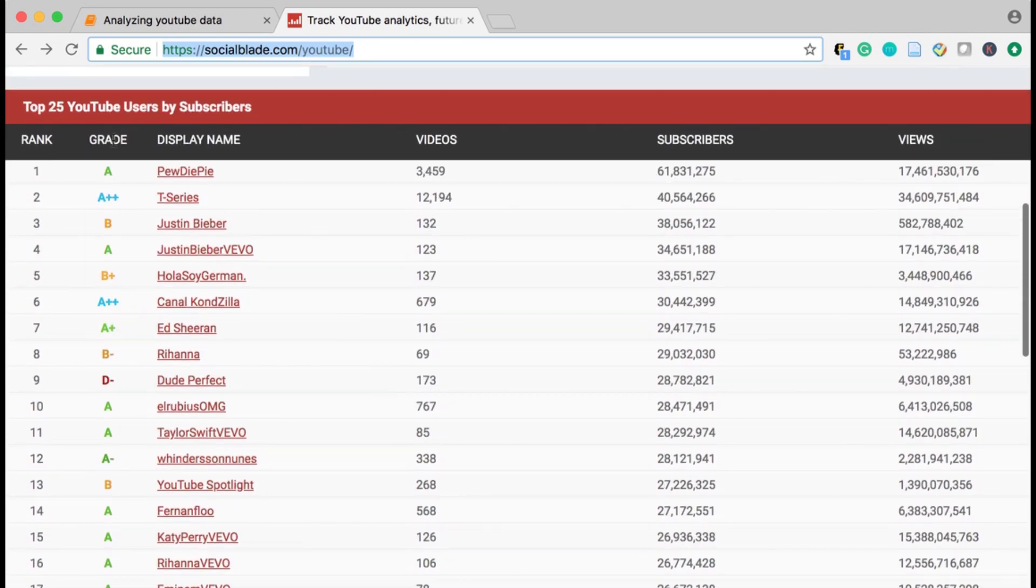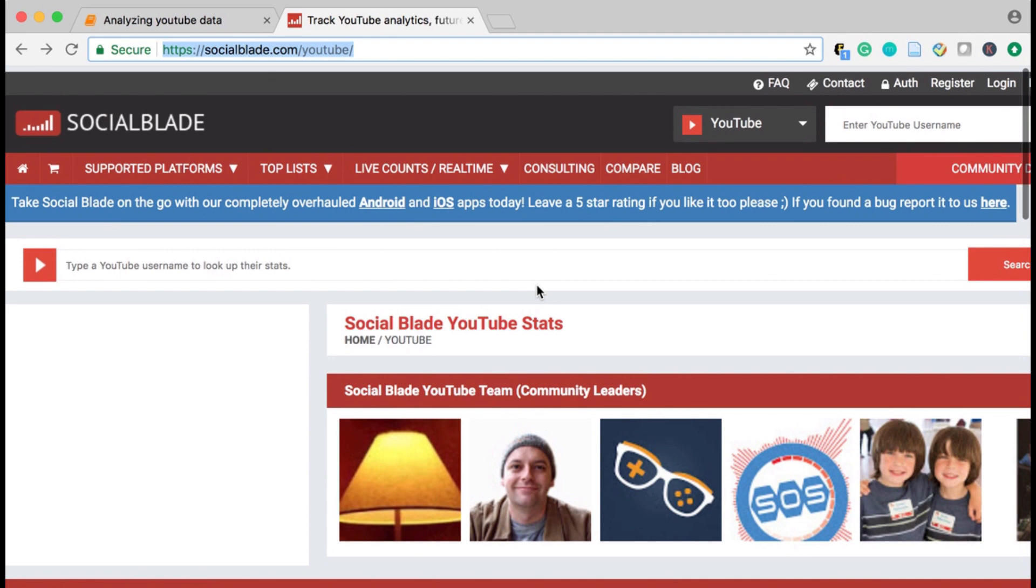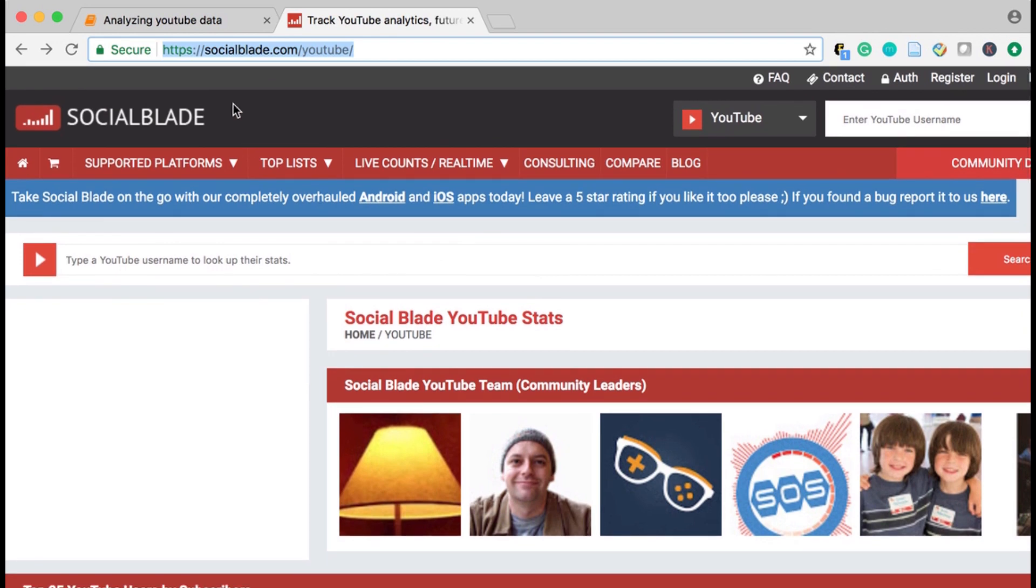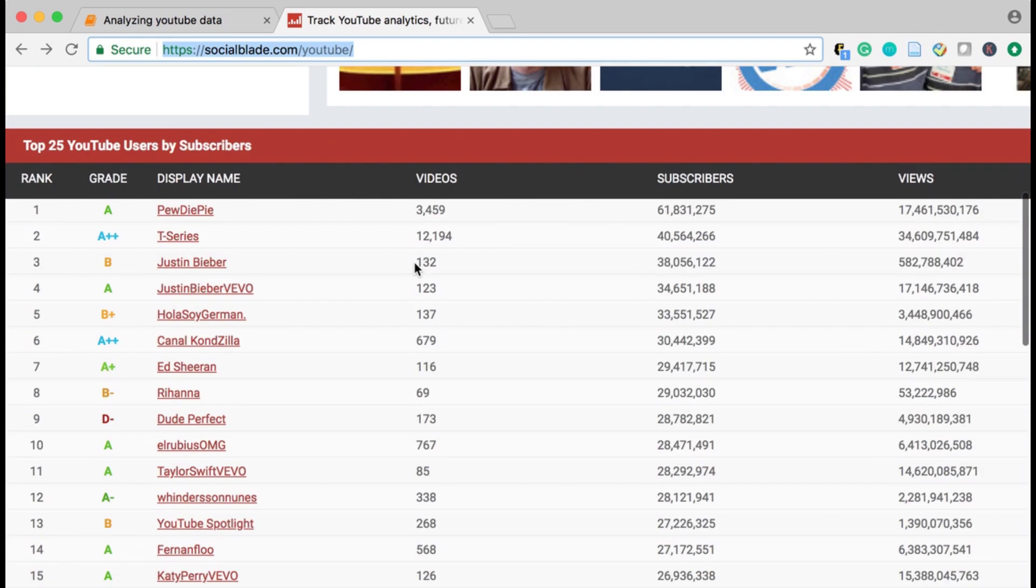I found information about the largest YouTube channels from this site, socialblade.com/YouTube. And I'd like to take this data and get it into Pandas data frame where I can analyze it.